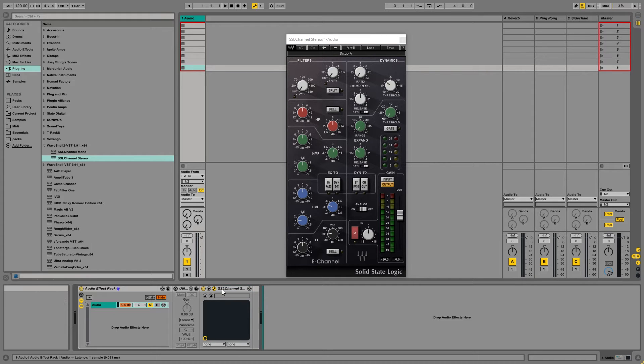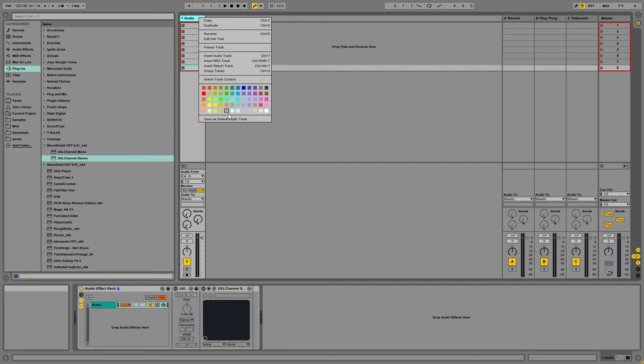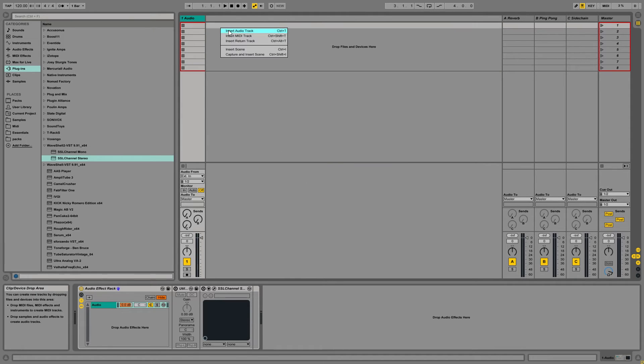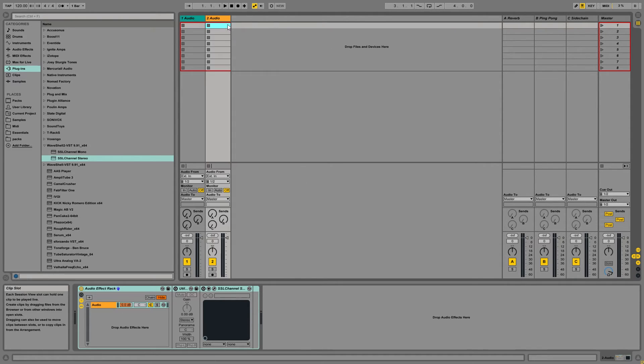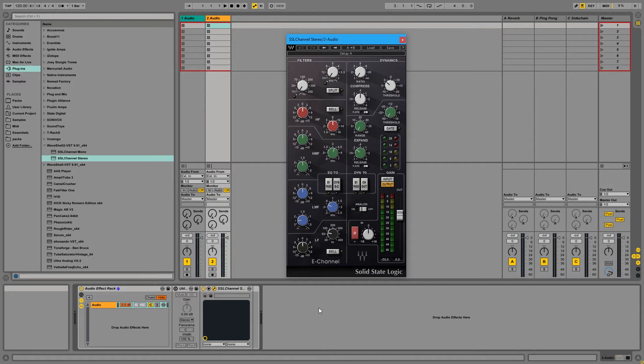So I'm going to go ahead and I'm going to disable that like we did before. Come up here, right-click, save as default audio track, override it. And now as you can see, we have an SSL channel strip on our new audio track.